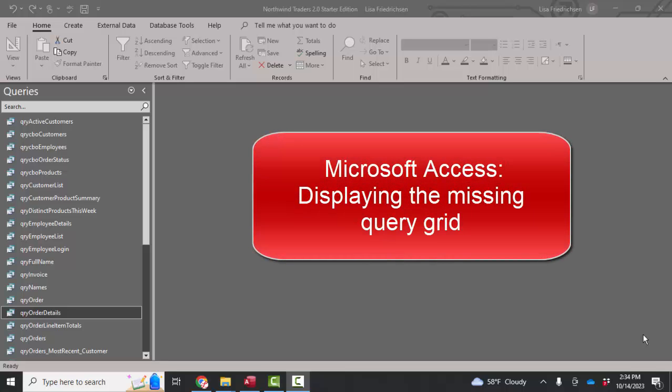Hello world, Lisa Fredrickson, your friend and computer science professor, with another short screencast about Access.